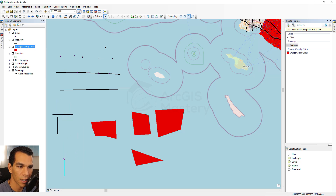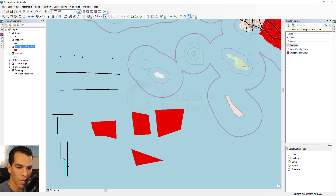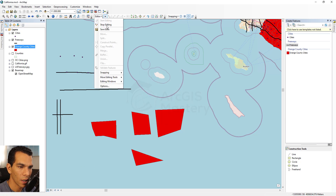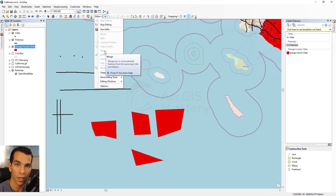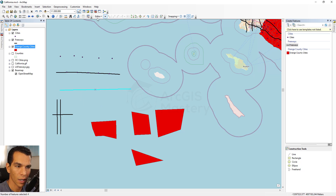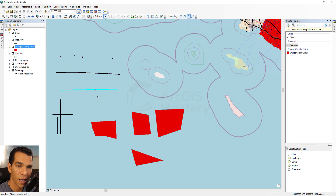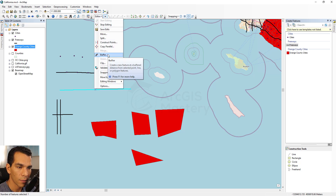If you copy to both sides, you get two new lines. Merge will merge multiple features into one — for example, the four features created by splitting can all be selected and merged back together. It asks which line you want the others merged into, and clicking OK results in one single feature instead of four.